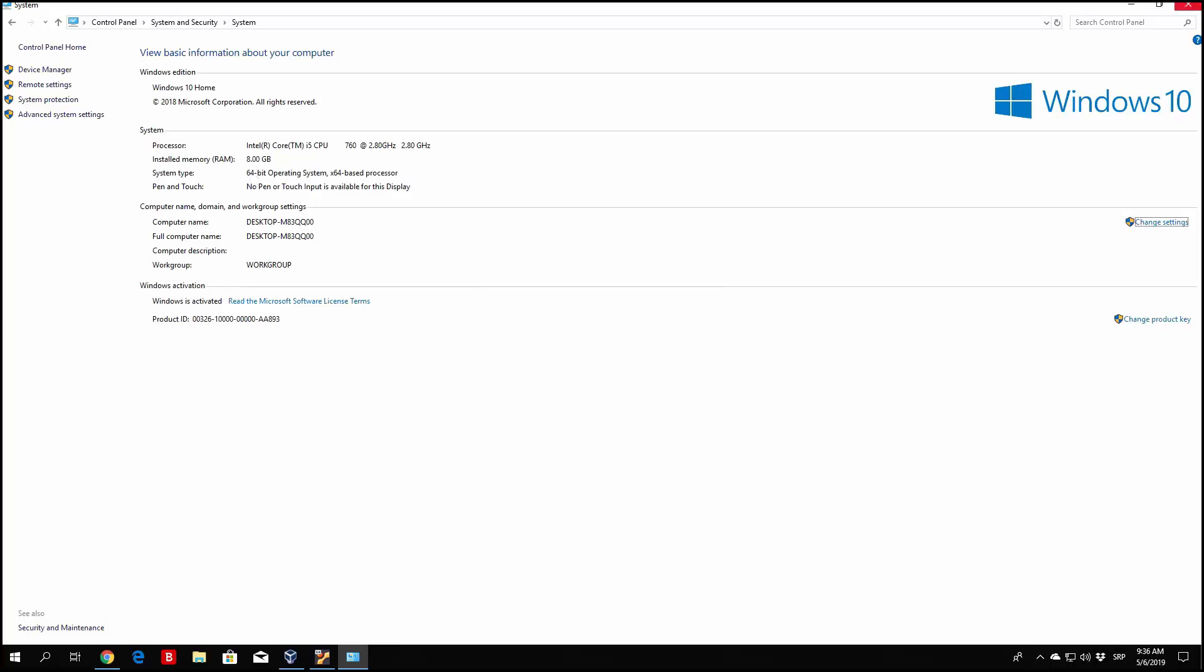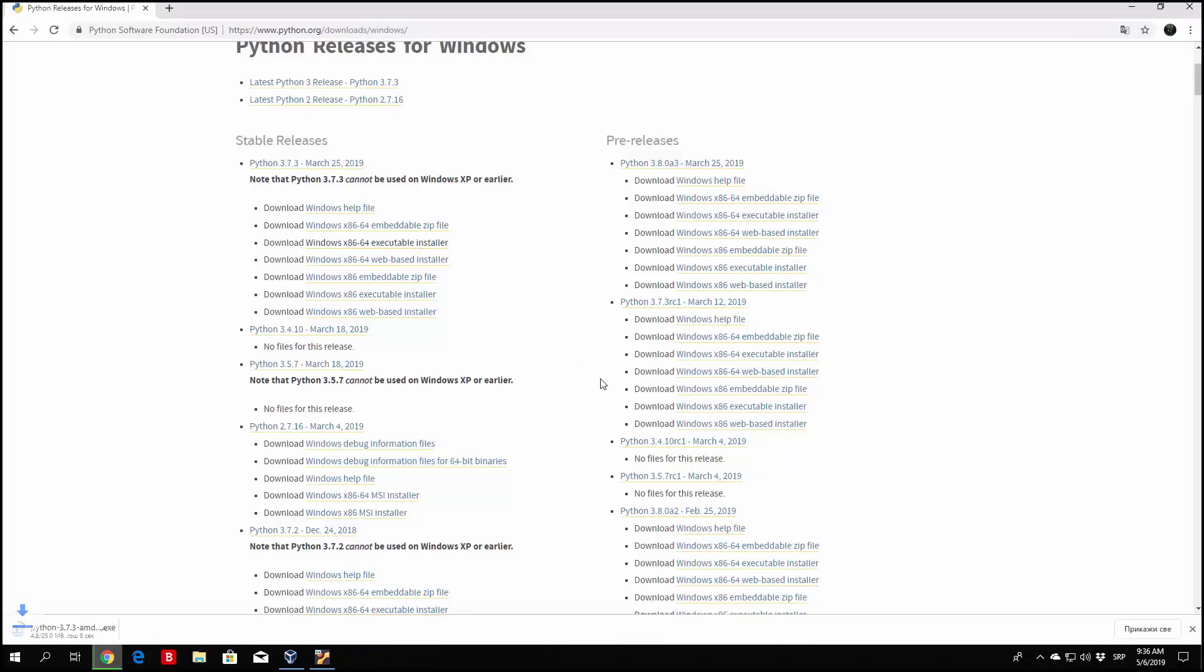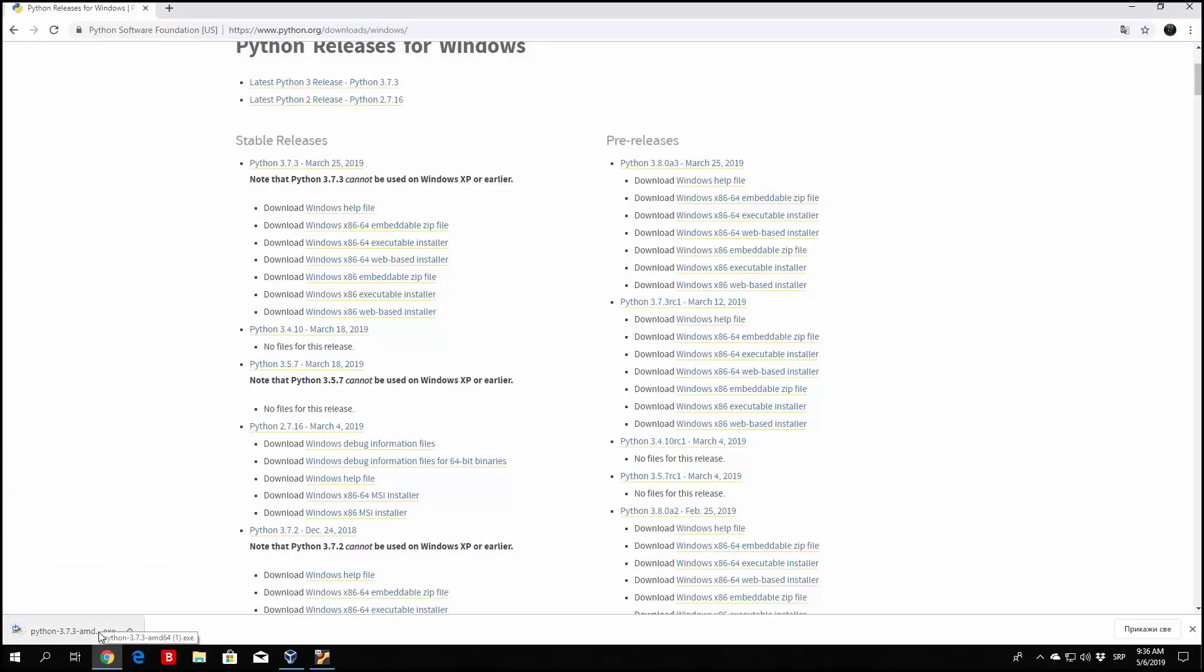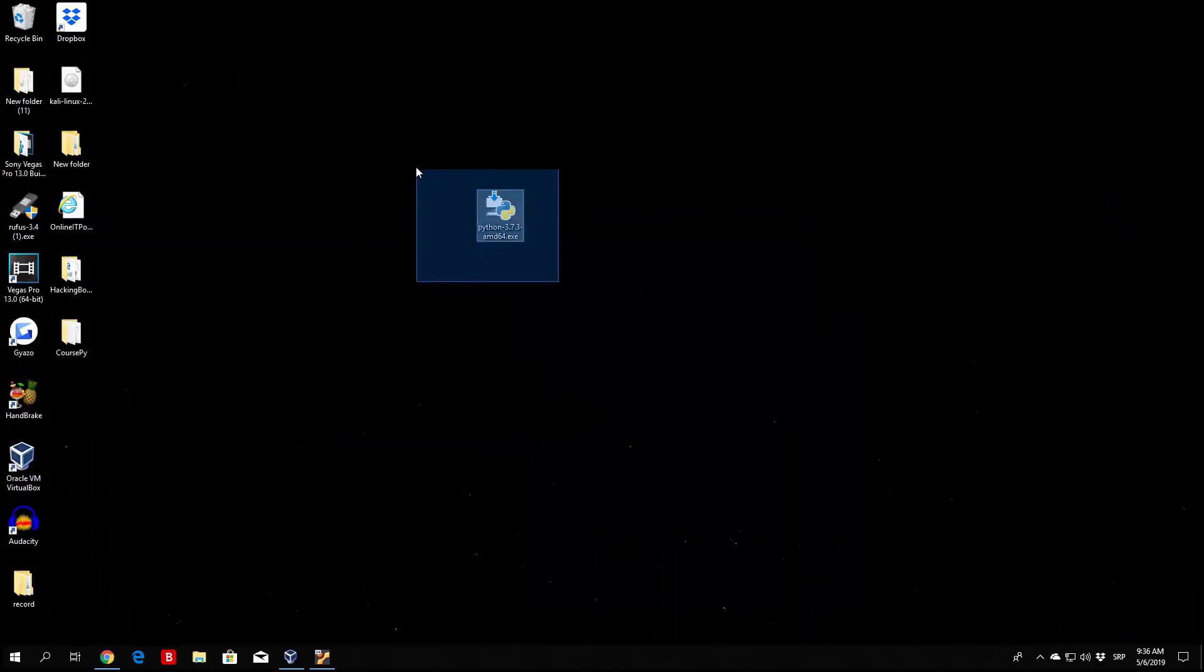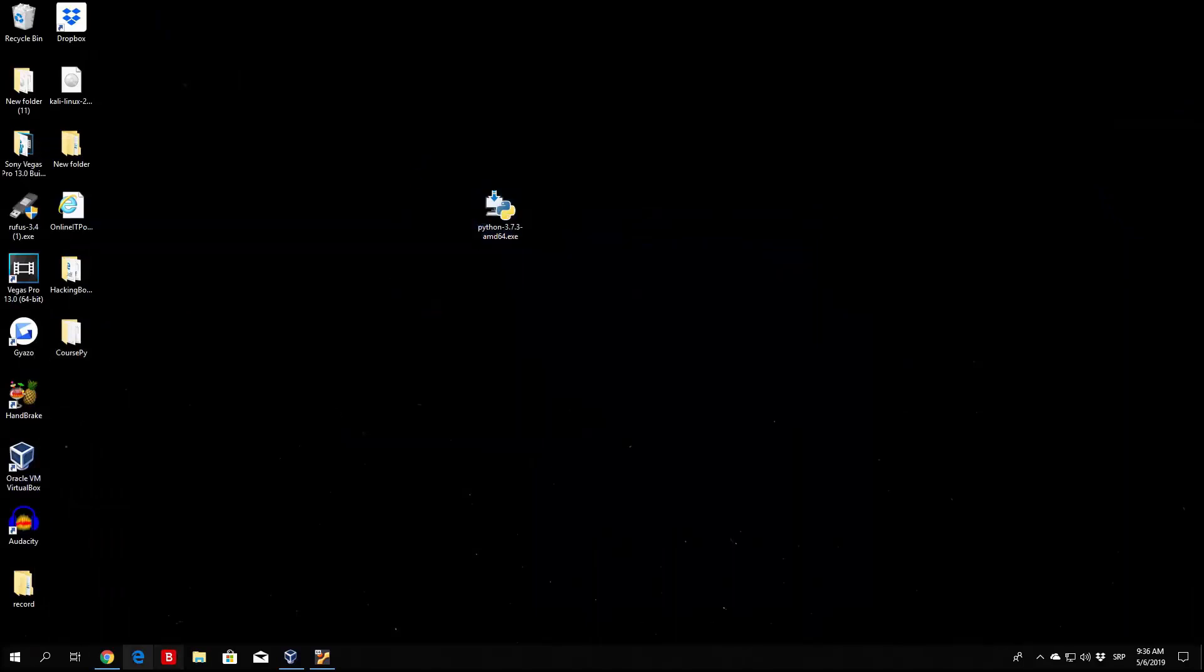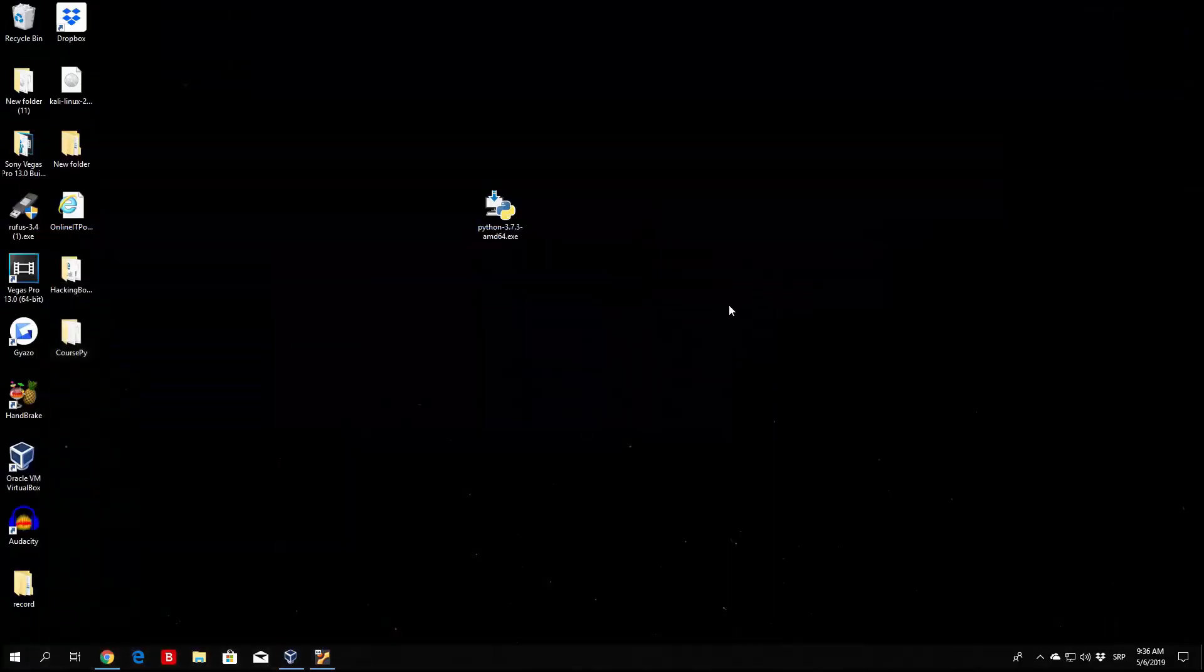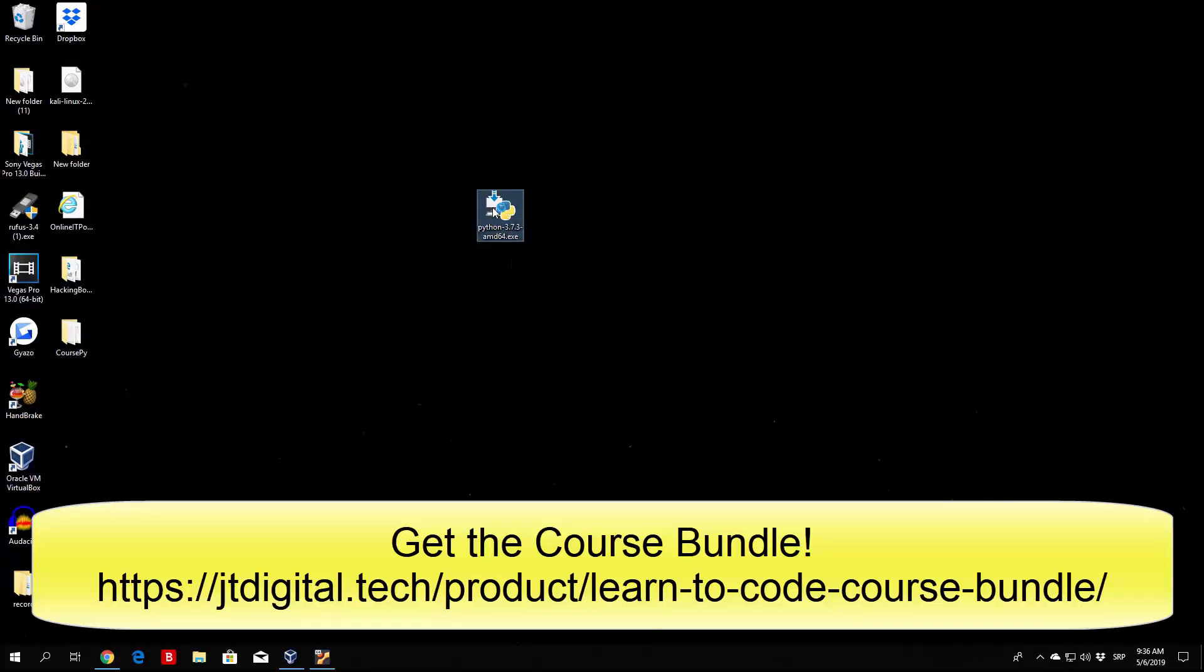So let's close this, and the 64-bit version would be this one: Windows x86-64 executable installer. Click on it, it will start downloading. As we can see it is 25 megabytes long, or big should I say. Right here we have that version. Since I already downloaded it, you can see it's the same name. So all you want to do is run your executable installer program.